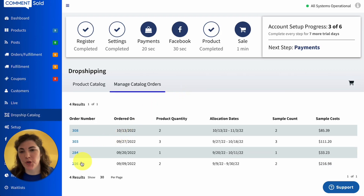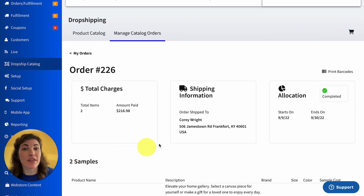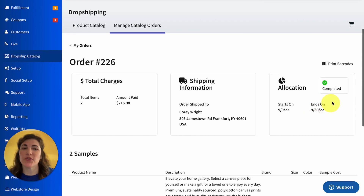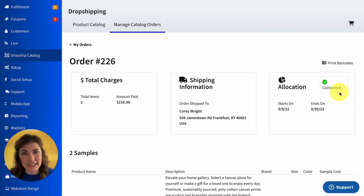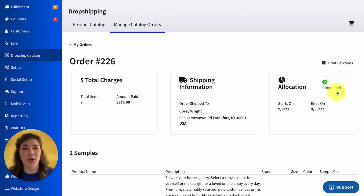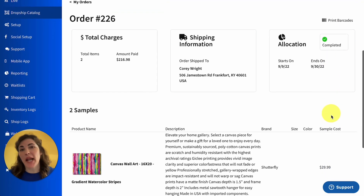Let me show you a quick example of a completed allocation window. Our very first order was placed on September 9th, and its allocation window ended on the 30th of September. That date has since passed, so you'll see a Completed icon to let us know that that allocation window has ended.